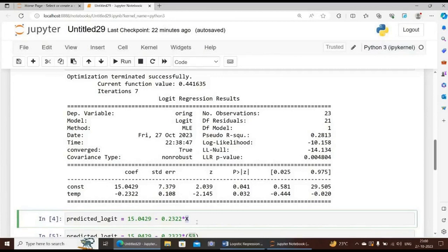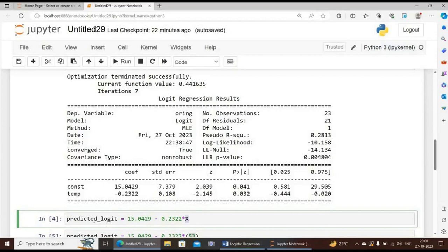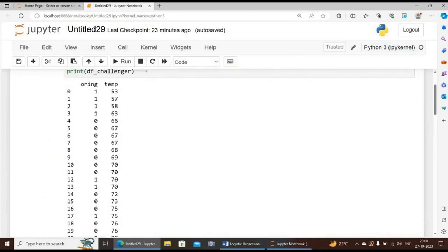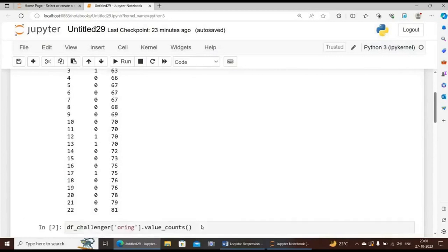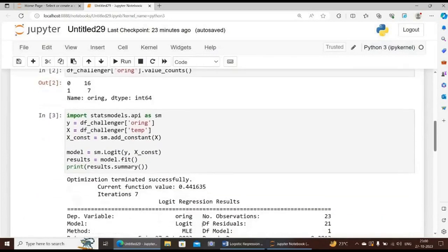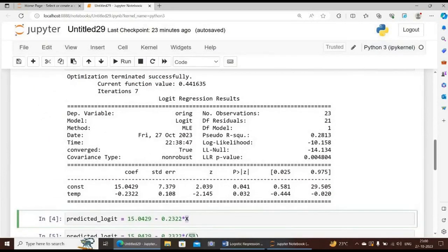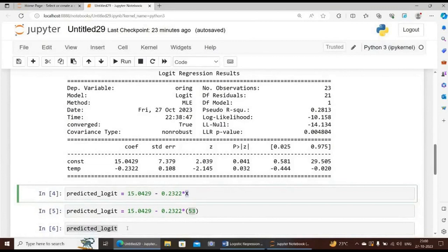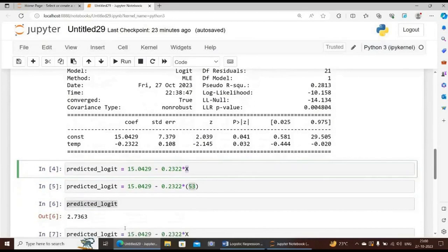Now let us use the equation to predict some logits for different values of temperature, which you can recall is taken as x in our model setup. First we will enter our equation into Python. I have already entered predicted_logit is equal to 15.0429 minus 0.2322 times x. For example, our first value in our data file is 53. You can see here the first value is 53, so the predicted logit will be thus - in place of x you put the first value of temperature, that is 53, and now you type the code predicted_logit, then you will be getting the first value.